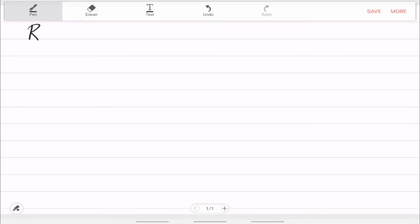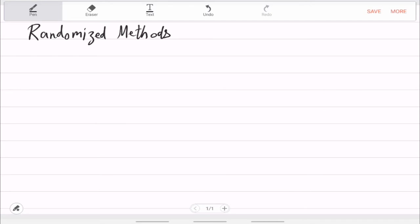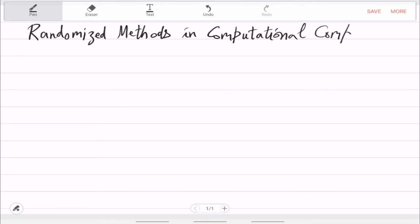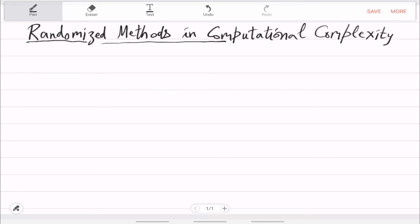Welcome to this course on Randomized Methods in Computational Complexity Theory. This course is slightly more advanced than a standard Complexity Theory course, but I do not expect you to have taken that course. I just expect you to know something about algorithms, something about Turing machines, and some probability.